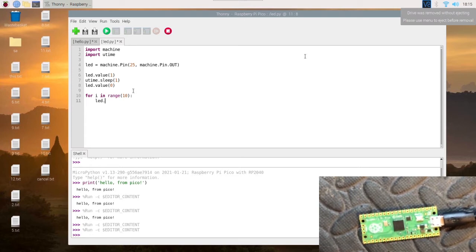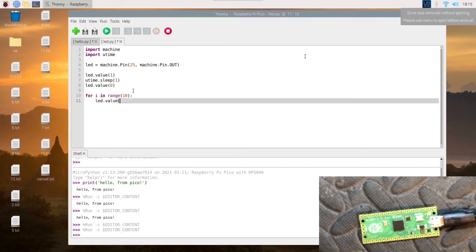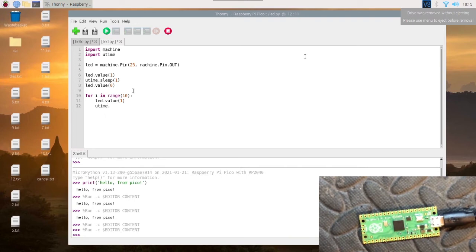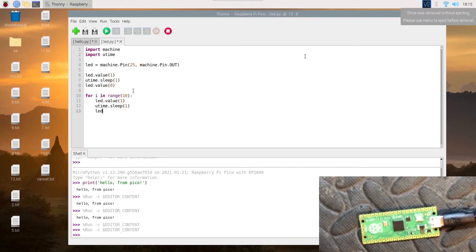So the first thing we want to do is turn the LED on, then we want to wait, and then we want to turn it off again.